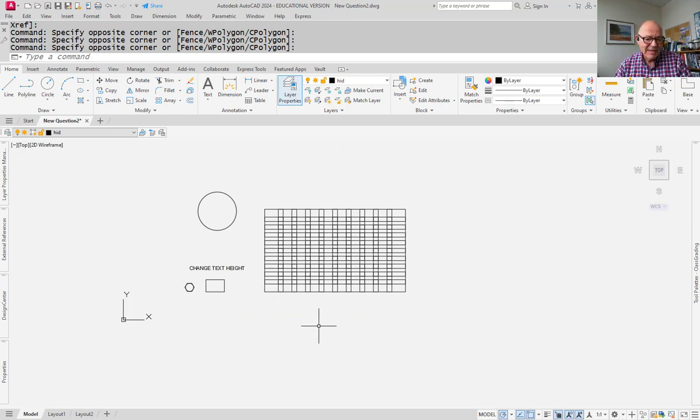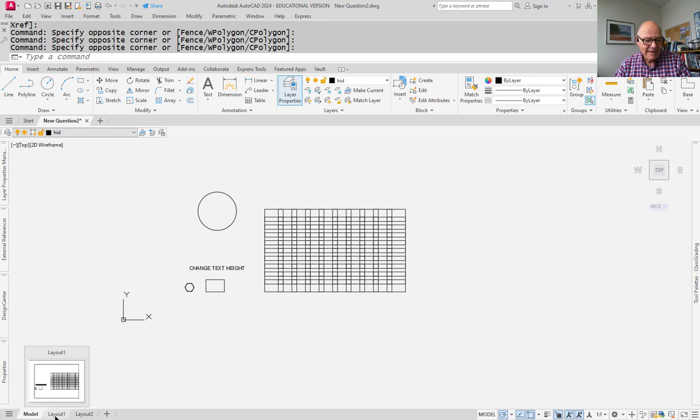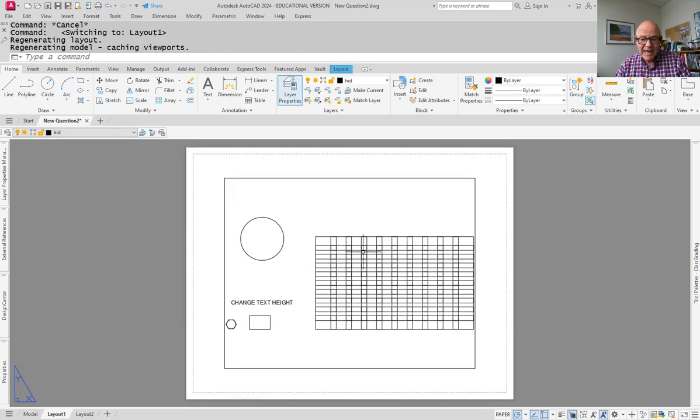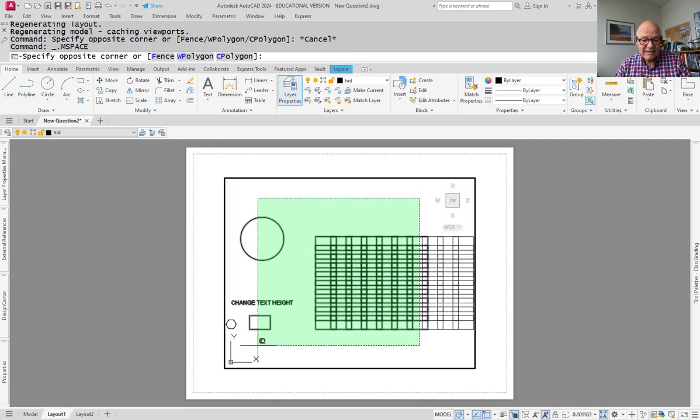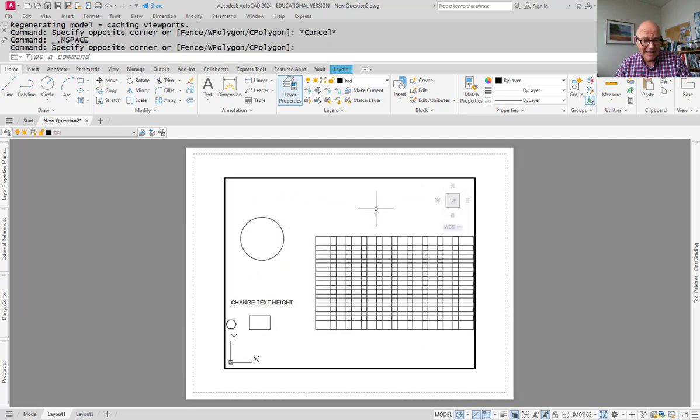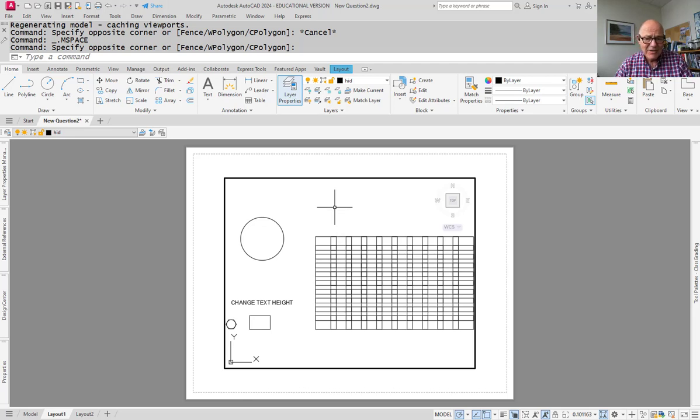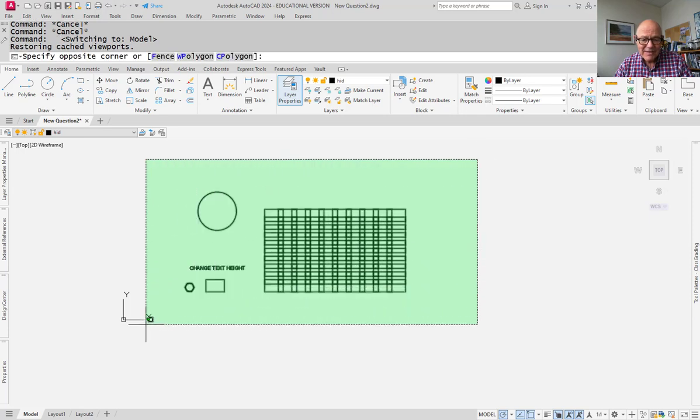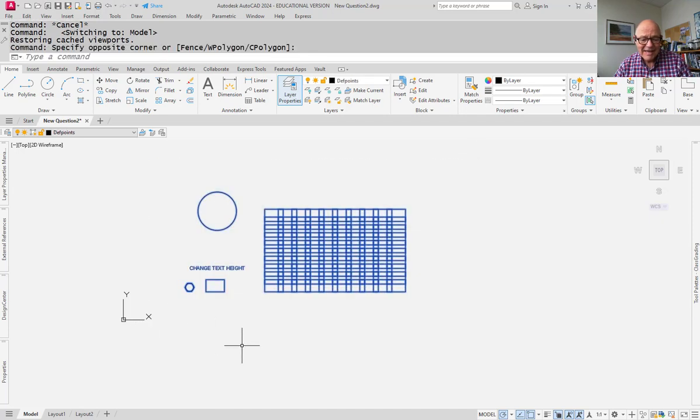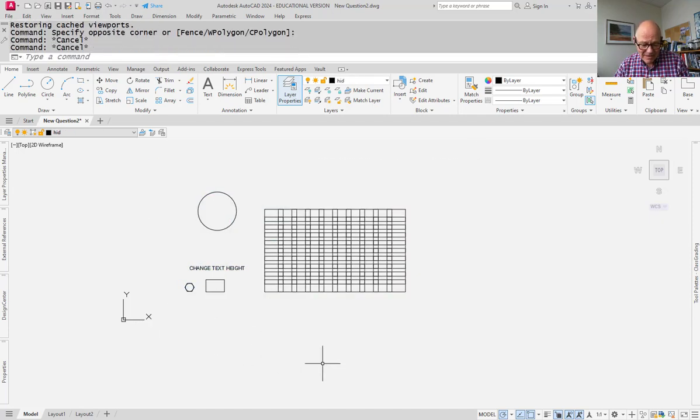So students have been puzzled by this partly because they stay in model space. If you go to a layout and make one of the viewports active, now you can select the objects after thawing out layer zero. So you come back to model space and try to do the same thing and now it will work.